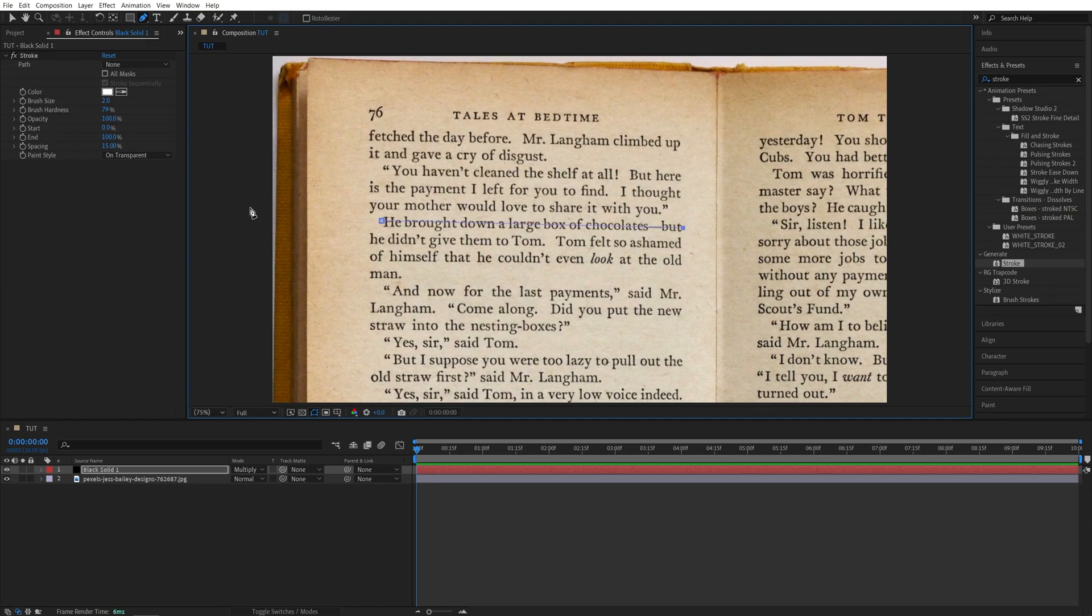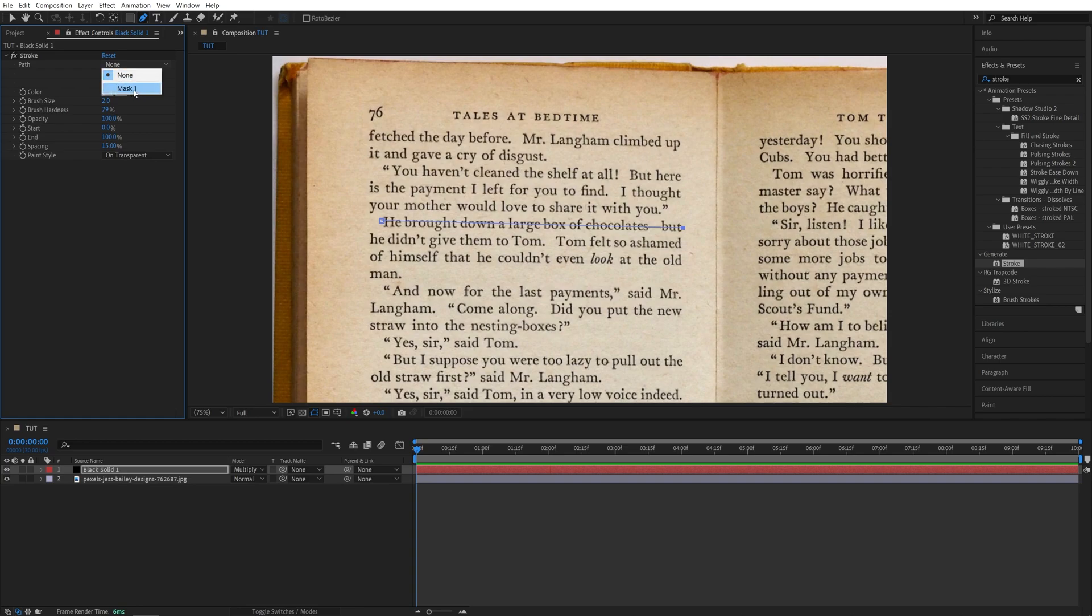Then head over to the Effect Controls panel, and here in the Path we're going to select the mask that we created, so Mask 1.